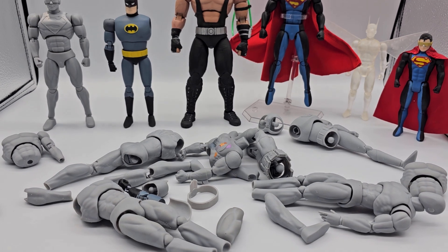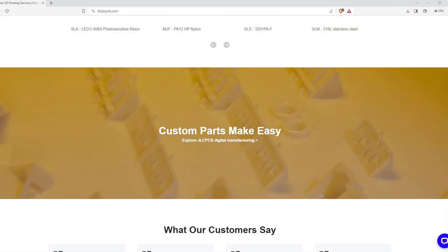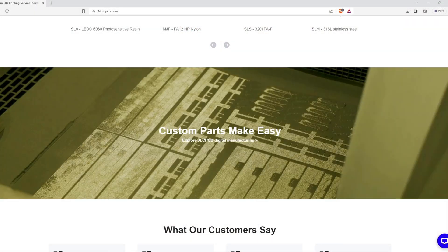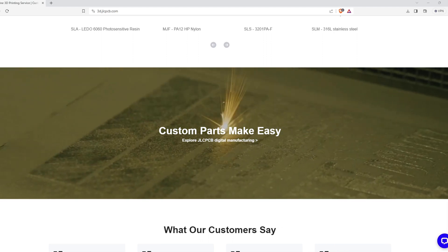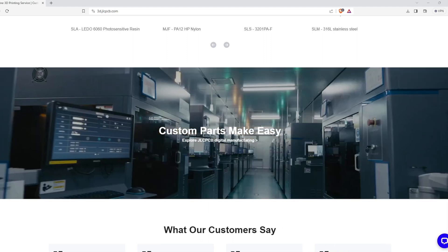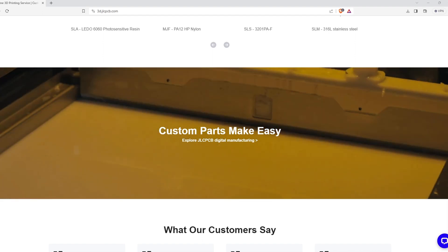Before we go any further, full disclaimer: the 3D print is partially sponsored by JLCPCB. They provided me with a $100 discount code for my print so I can get started using their services.